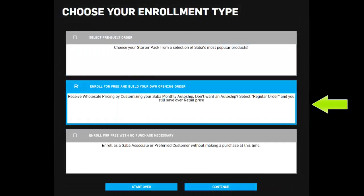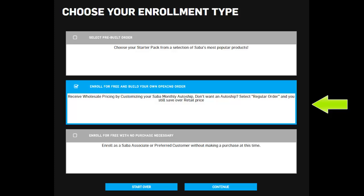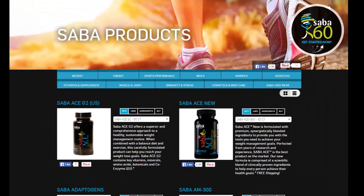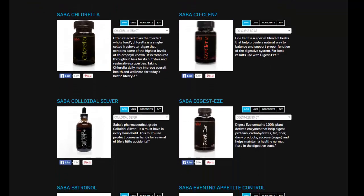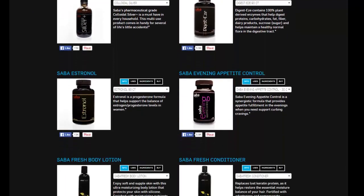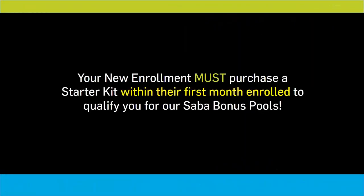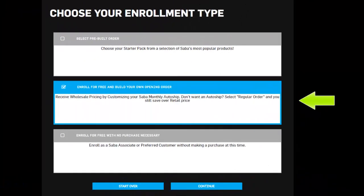Option two: Enroll for Free and Build Your Own Opening Order. Selecting this option will register your new enrollment as a preferred customer or associate without requiring them to purchase a starter kit. This option will allow your customers to obtain wholesale pricing on all of Saba's products for health and wellness and place their order immediately. When your customer selects this option, their enrollment will not count towards your Saba bonus pools. Please note that your customer must purchase a starter kit in order for their enrollment to count towards the bonus pools.